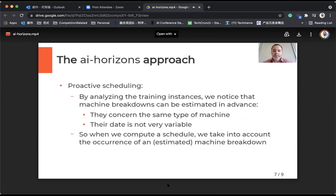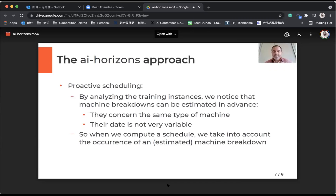By analyzing the training instances, we noticed that machine breakdowns can be well estimated in advance because they generally concern the same type of machine, and the date of the machine breakdown is not very variable. So we can easily guess at the beginning roughly that one machine of this type will go down, and we know pretty well the date when it will be down. When we compute the schedule, we take into account this estimated machine breakdown in the model.